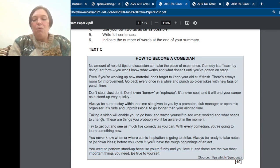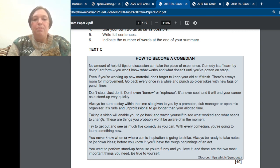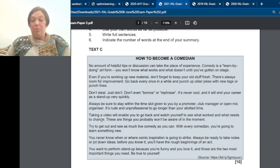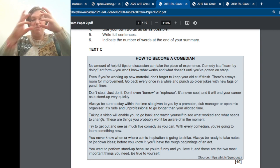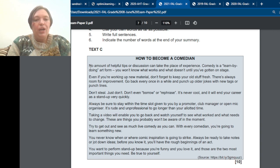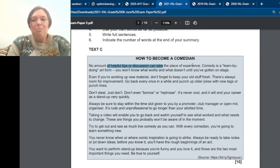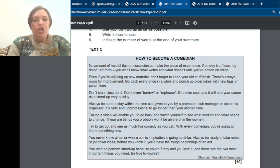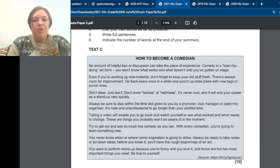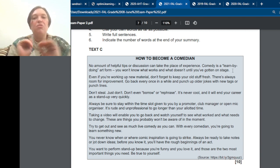We're looking for tips. So only look for the tip. Don't look for the stuff around it. Okay. So let's read this. No amount of helpful tips or discussion can take the place of experience. Comedy is a learn by doing art form. You wouldn't know what works and what doesn't until you've got up on stage. Introduction. We don't use any of that.